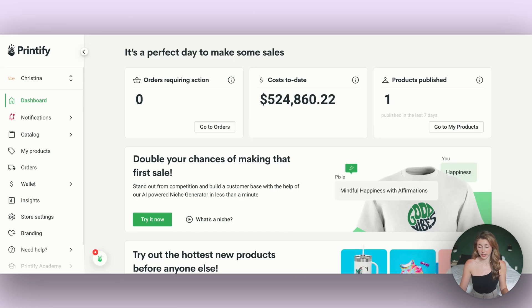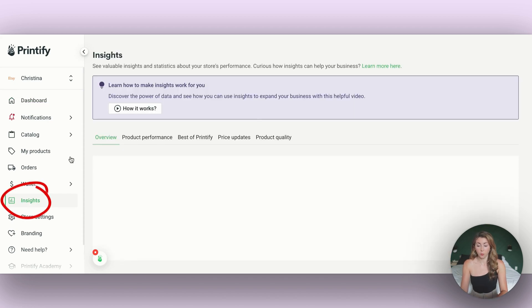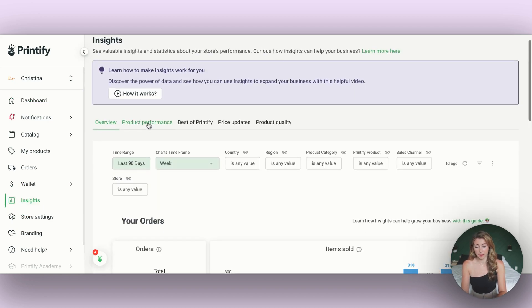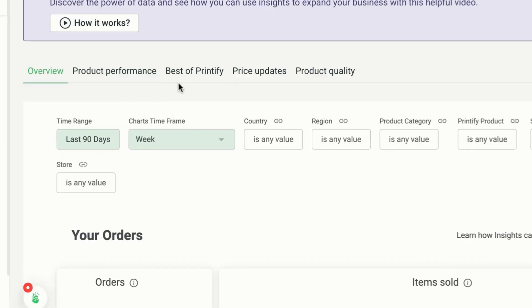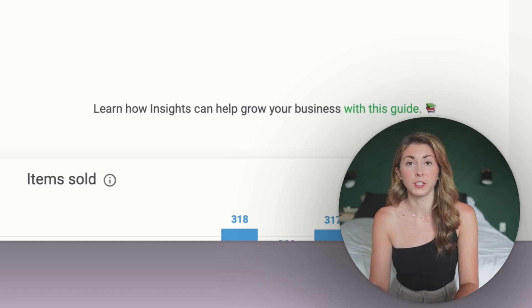When you actually come into Printify, you're going to see a new tab called Insights. Once you click in there, you're going to have a bunch of different tabs right here: overview, product performance, best of Printify, price updates, and product quality.